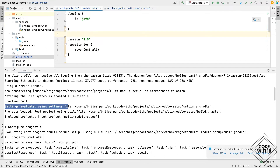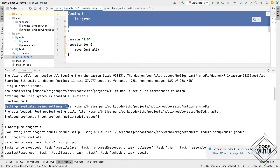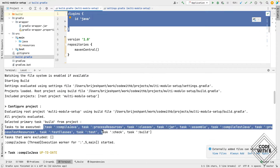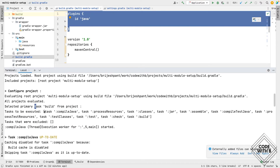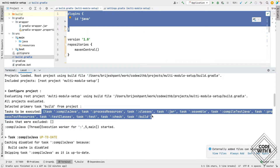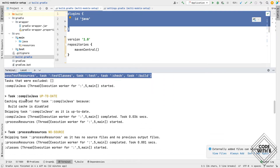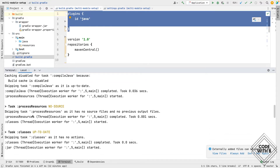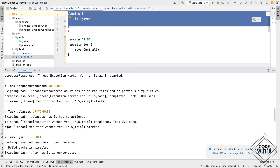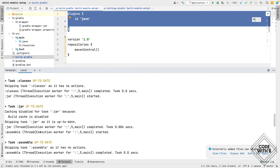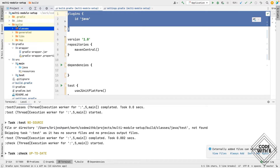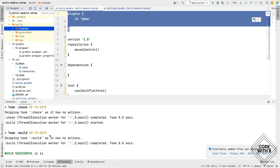It will evaluate this module, and in the configuration phase it will check the build.gradle file of that particular module. This build.gradle file has the Java plugin, so it will pick all the tasks of the Java plugin related to build and prepare an ordered list of tasks to run. One by one all of these tasks will execute — for example, in compileJava, Java classes will be compiled; it will also process the resource folder, create the classes, and prepare the JAR file. Then a build folder is created which consists of the artifacts produced after running the tasks.